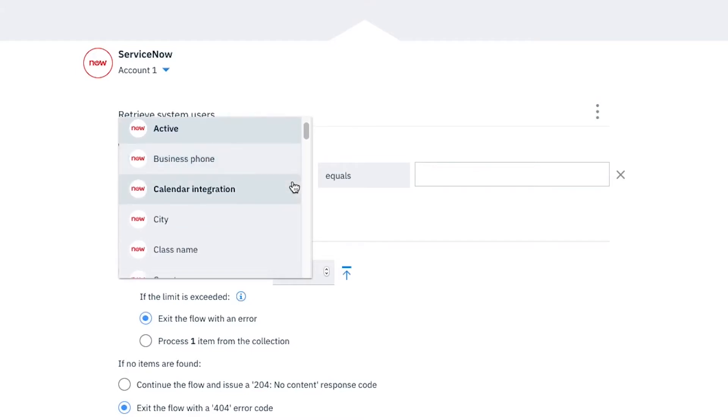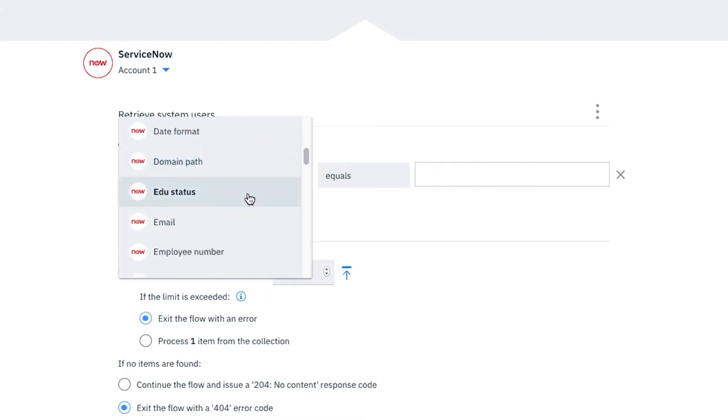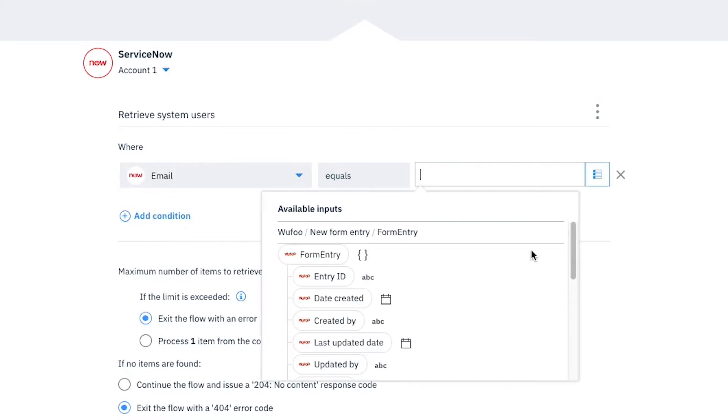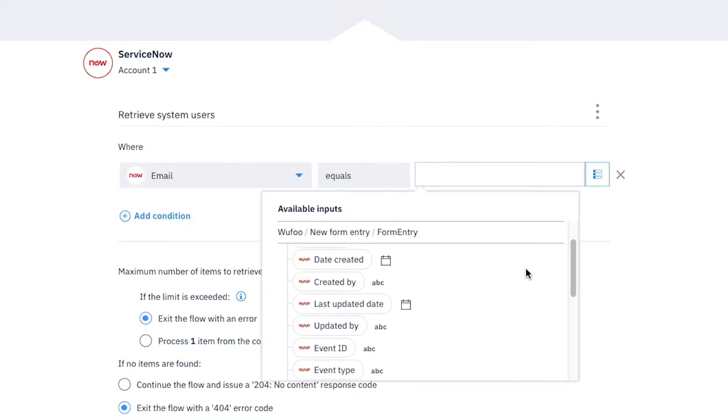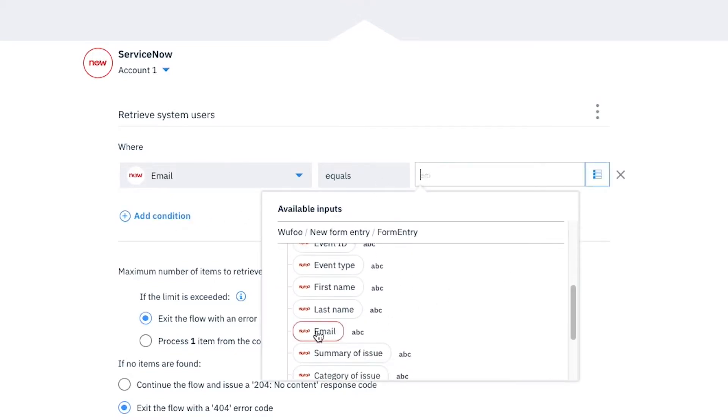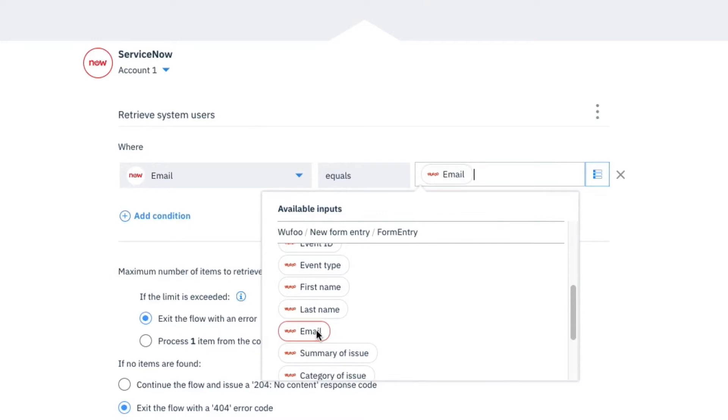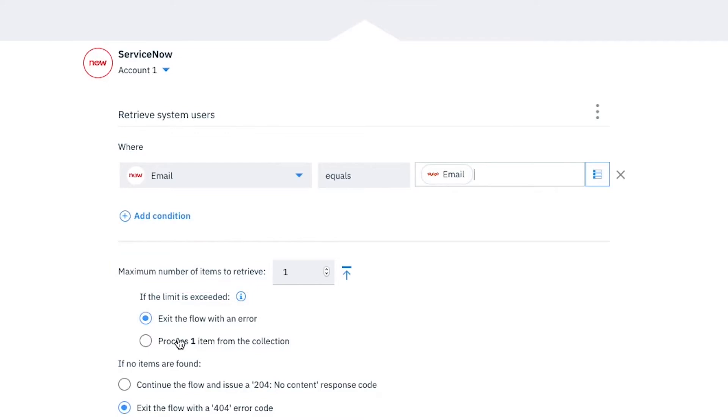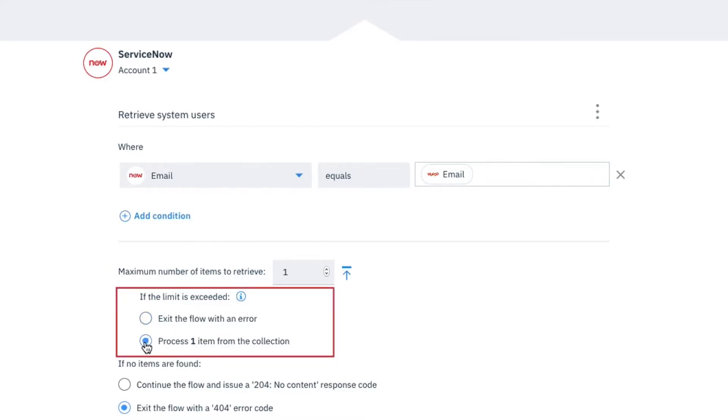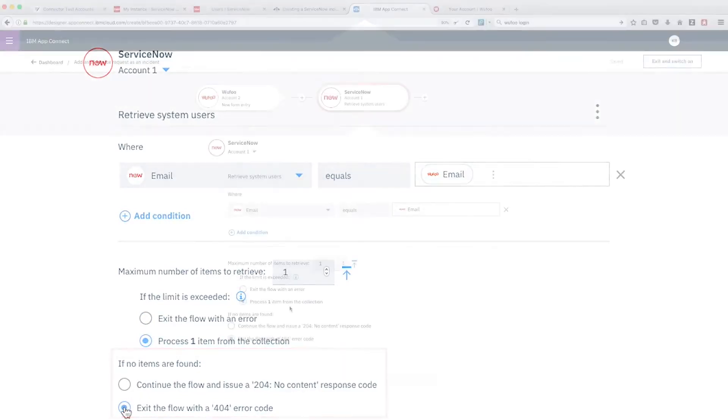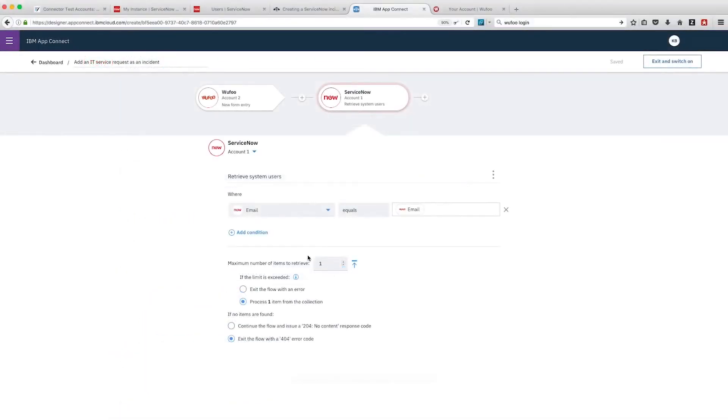Since email addresses are unique, only the matching user should be found. We'll leave the operator as equals, then in the adjacent field type EM and select Email from the email list. We want to retrieve a single user only so we'll leave Maximum Number of Items to Retrieve as 1 which is the default. Select If the limit is exceeded, process one item from the collection. If no items are found, exit the flow with a 404 error code setting.